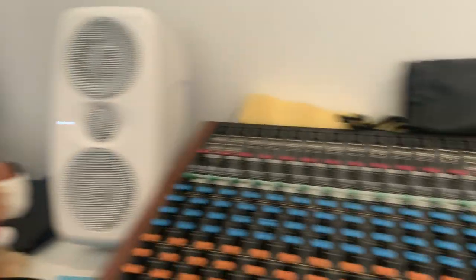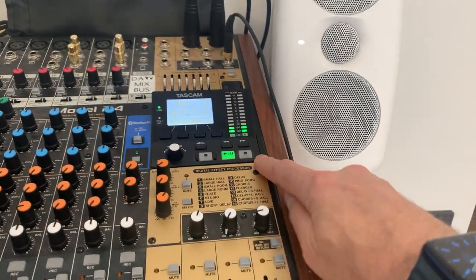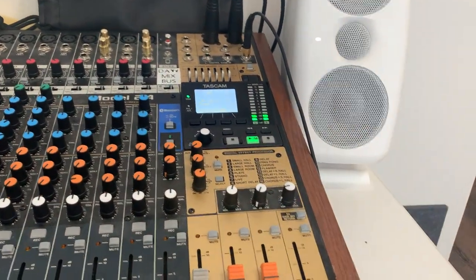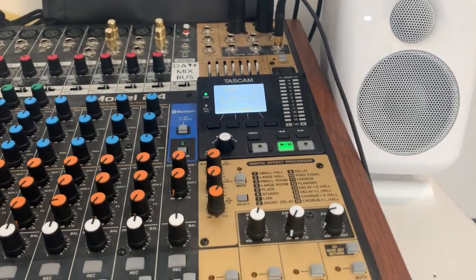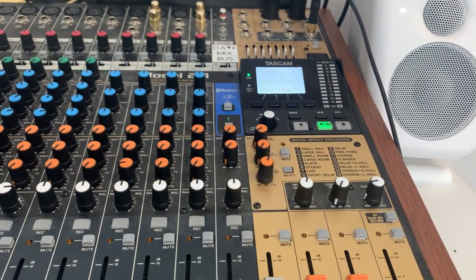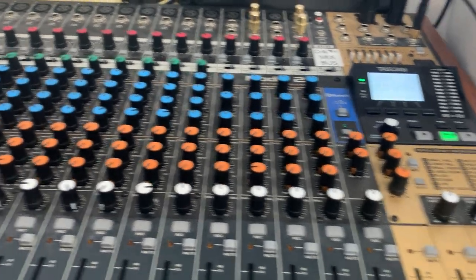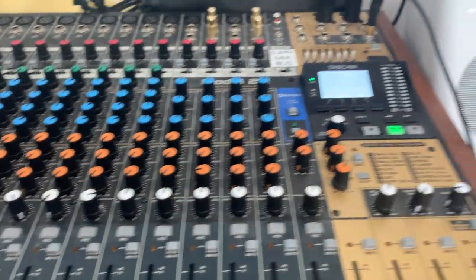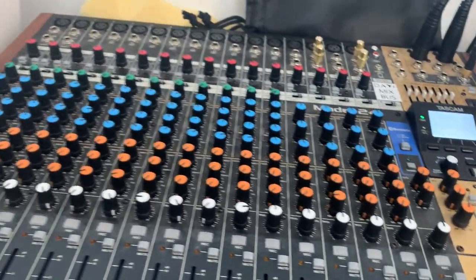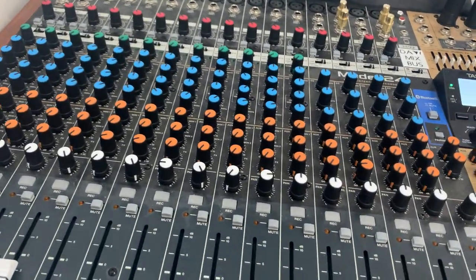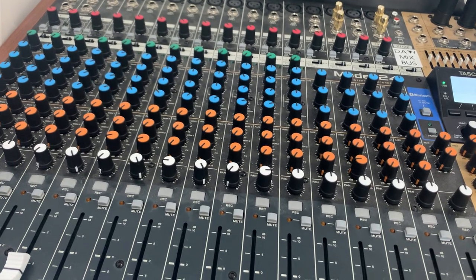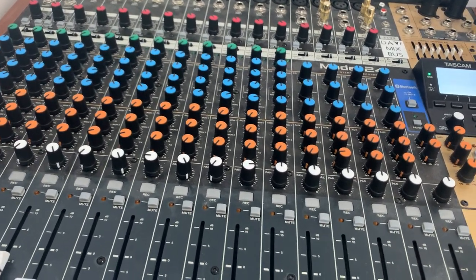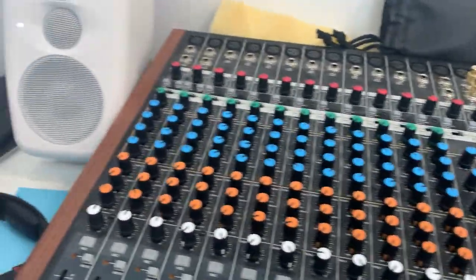And I'm going to print this using the built-in MTR, not Reaper. And then what I'll do is I'm going to export the stereo on here. So I'm doing as much as possible in hardware and on the hardware DAW, for lack of a better term, because it is an audio workstation of sorts.